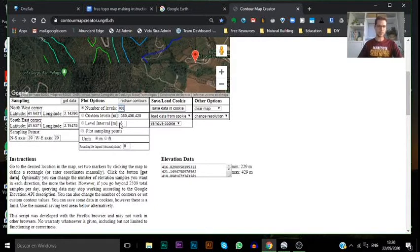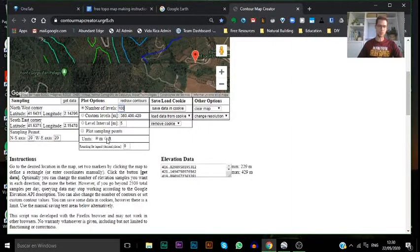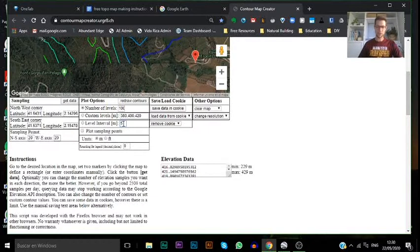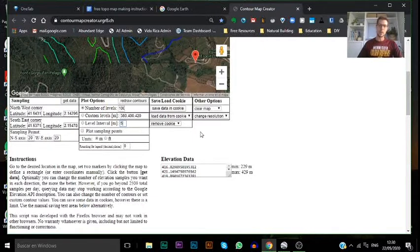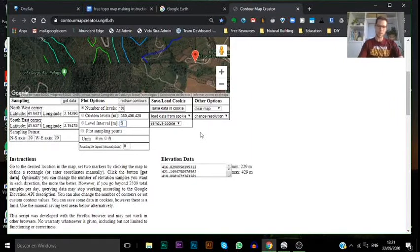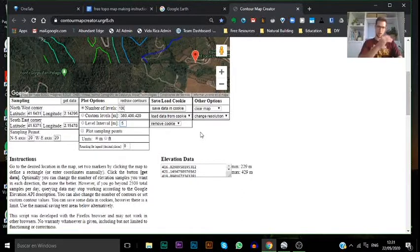In the level interval here, which is set for meters, which you can change here from meters to feet if you prefer to work in imperial measurements, five meters is a bit too large of elevation drop to give us the type of data that we need. For a map this size, I would recommend going at about one meter, or you could do 0.5 for 50 centimeters or half a meter.